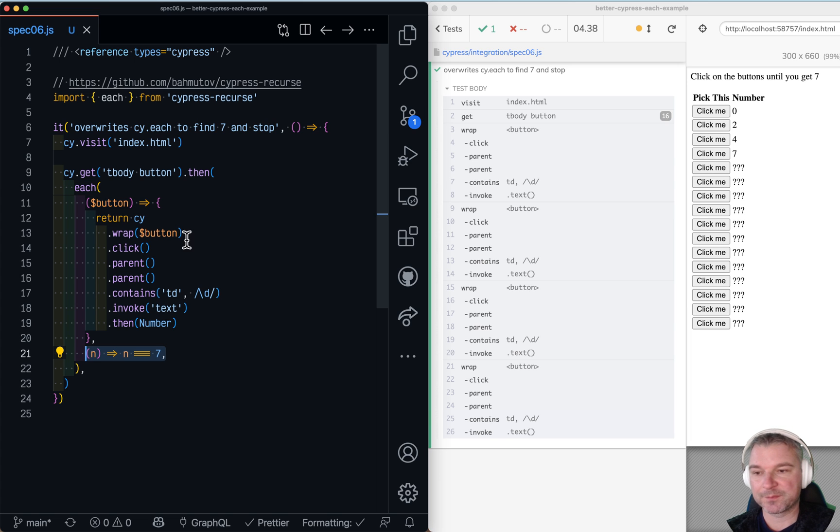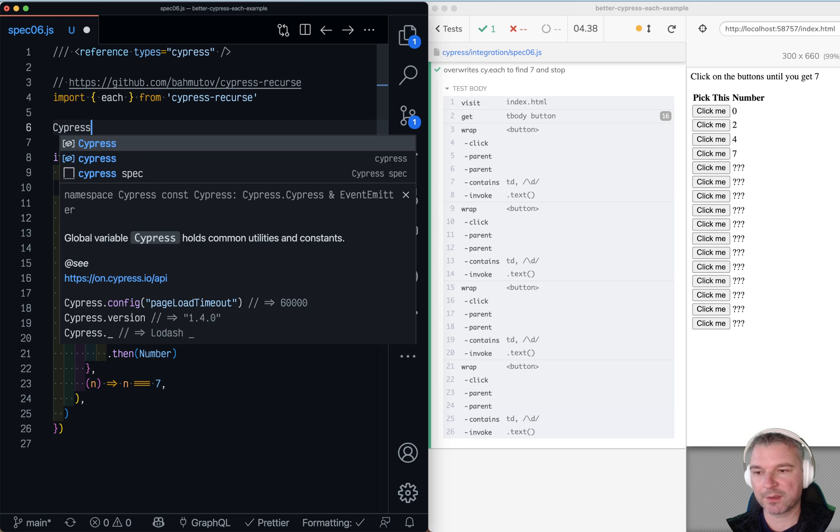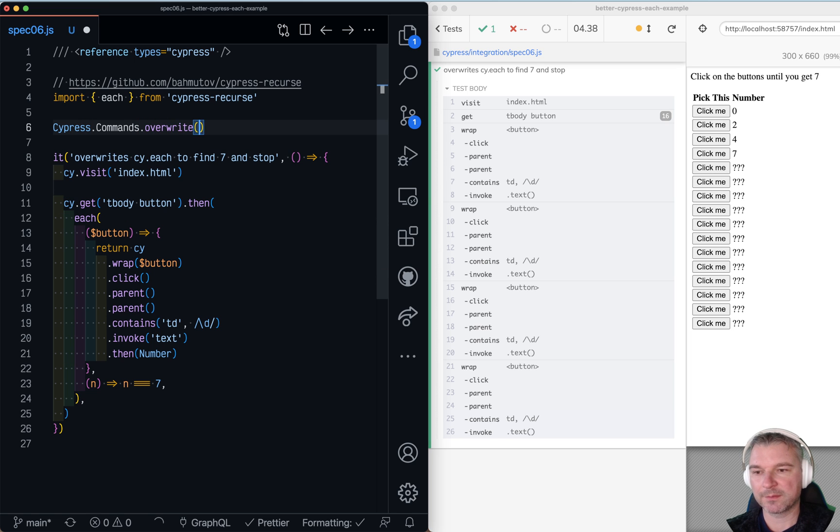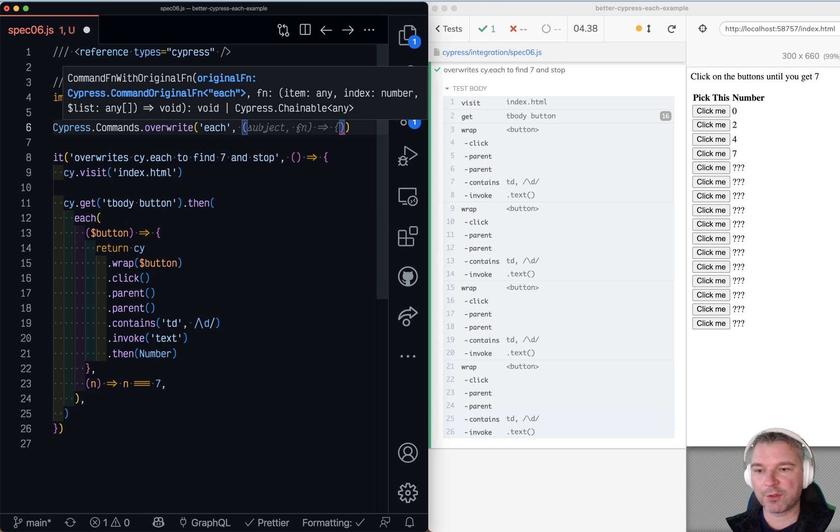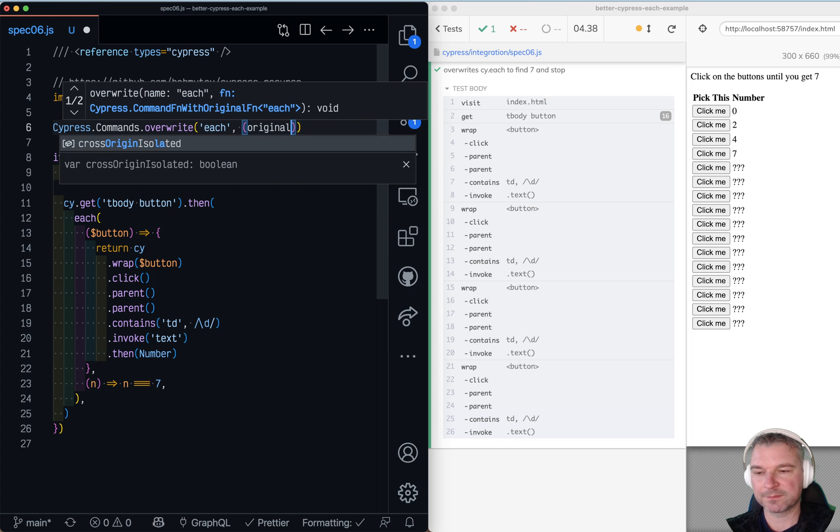So let's do this. Let's override the cy.each command. We'll say cypress.commands.override each, and we get a callback. What we get here is the original function.